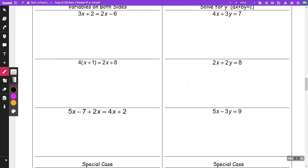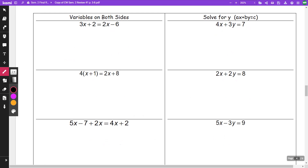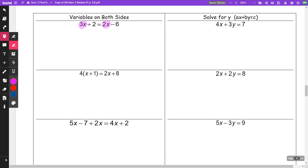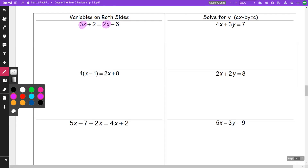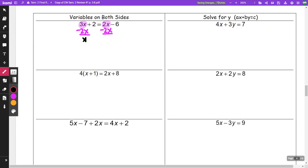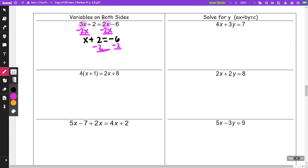In the next section, we've got variables on both sides on the left-hand column, and on the right-hand side ones we're going to solve for y — literal equations, all lines we're trying to rewrite in y-equal form. When I have x's on both sides, I have a 3x and a 2x. I like to deal with my x's first. I'm going to minus 2x — I'll get a positive x plus 2 is equal to negative 6. I'm going to minus 2 from both sides and get x is equal to negative 8.